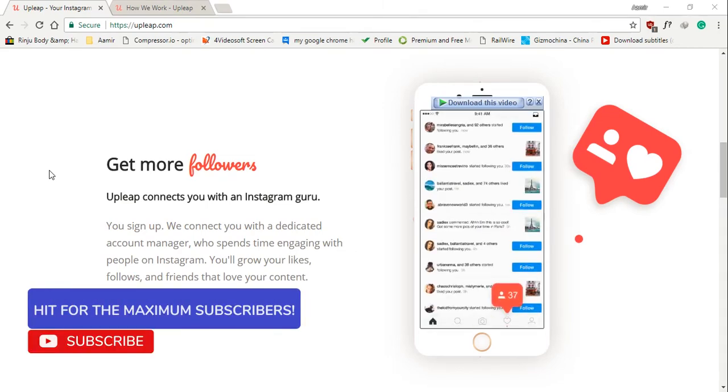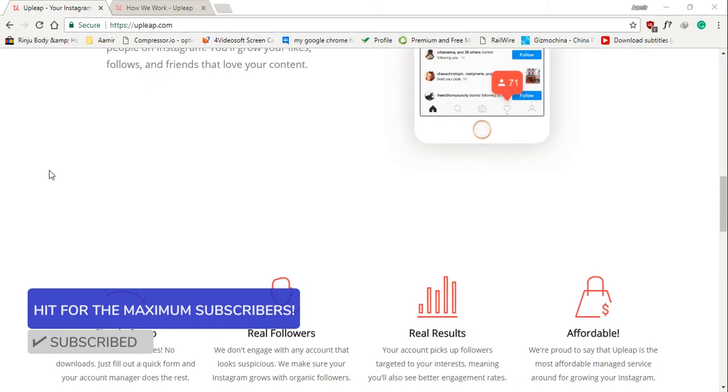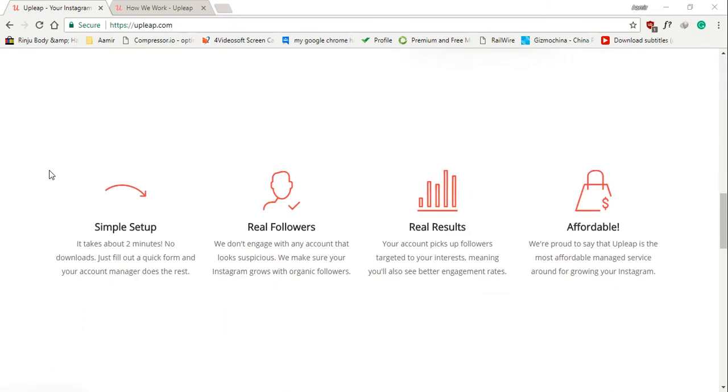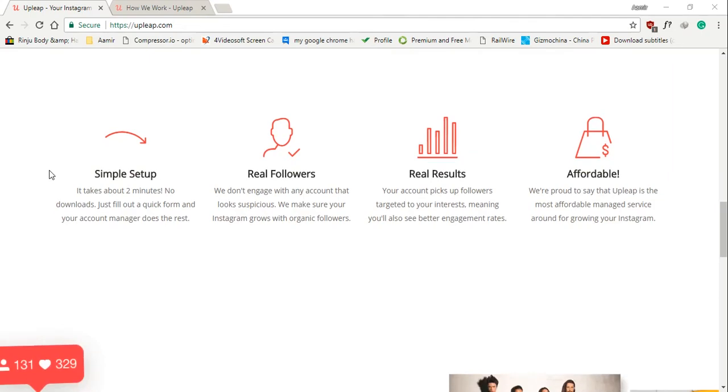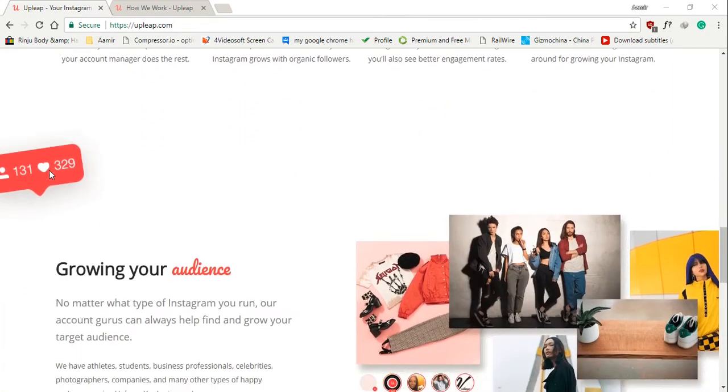We've put it right up there as number one because of all the Instagram bots that popped up in the past few months. We don't think Instagram bots are a good way to grow, and upleap solves that problem. Upleap gets you organic followers who actually care about what you post and what your interests are.